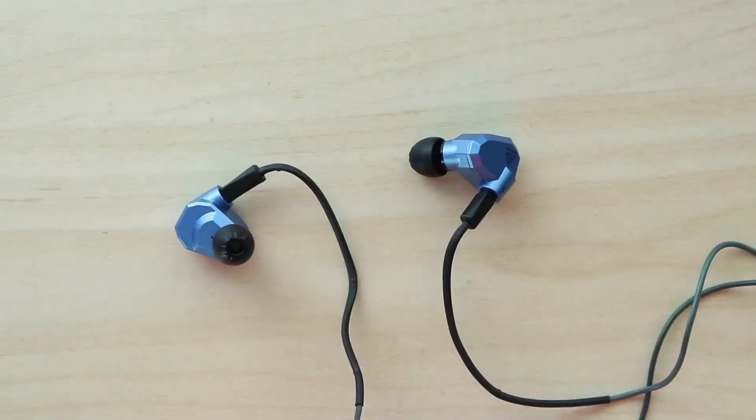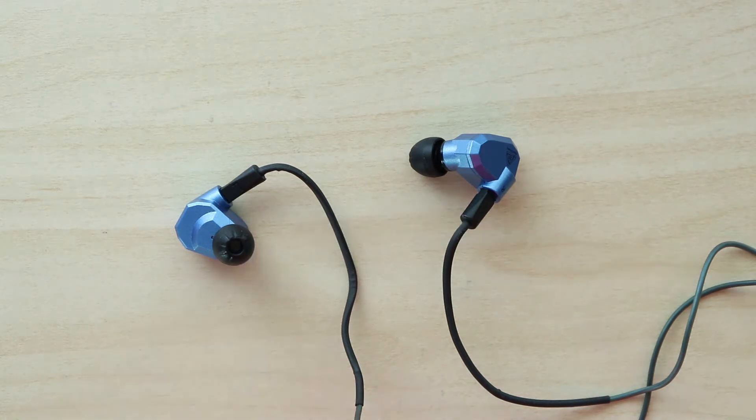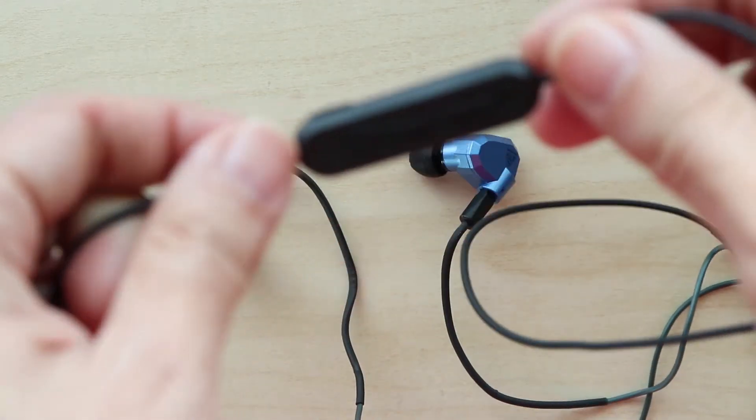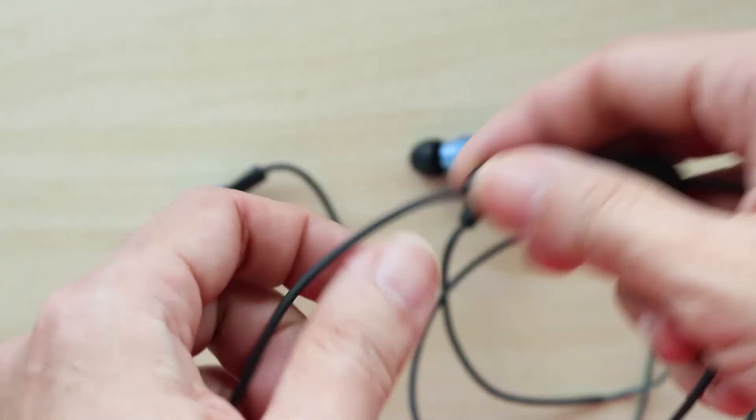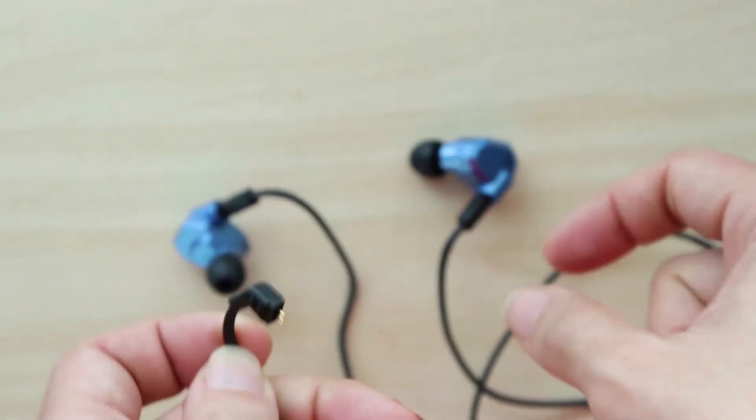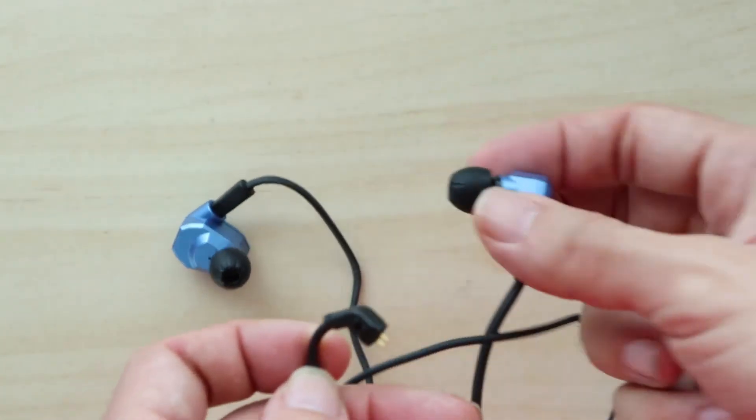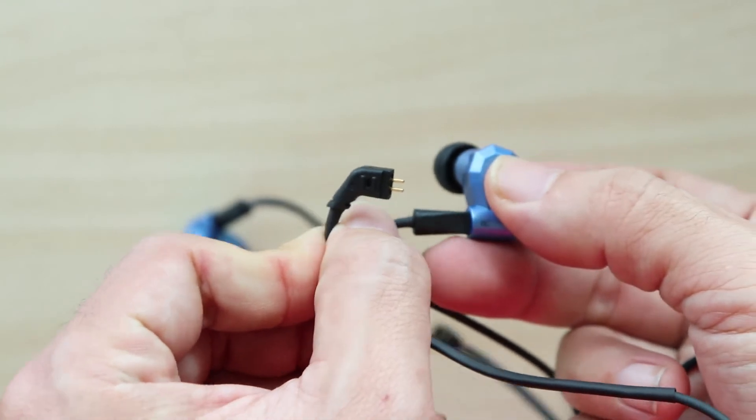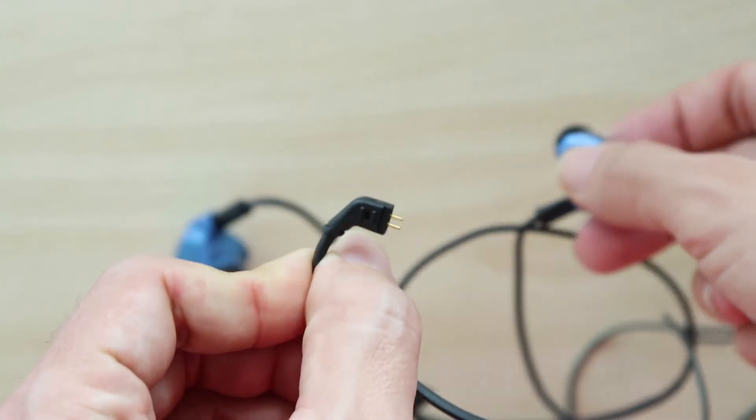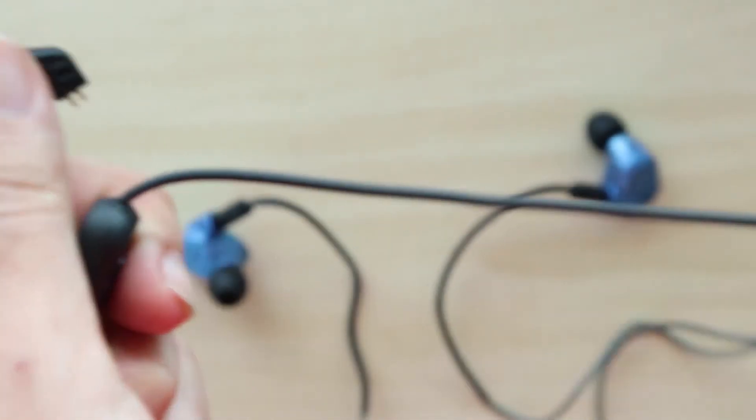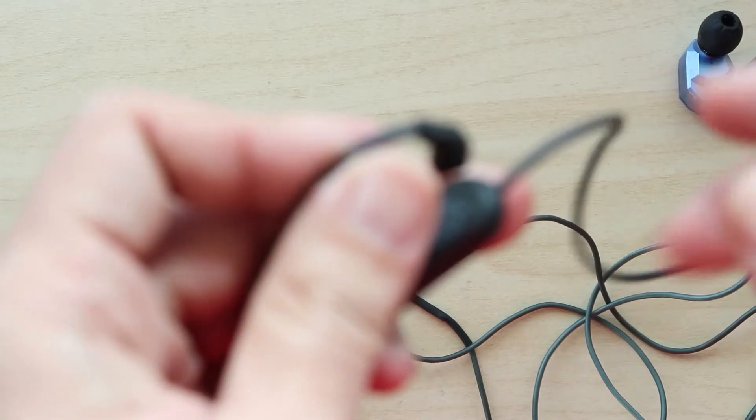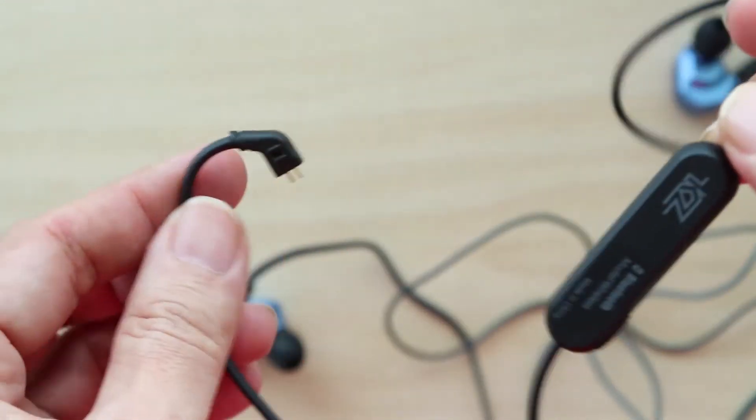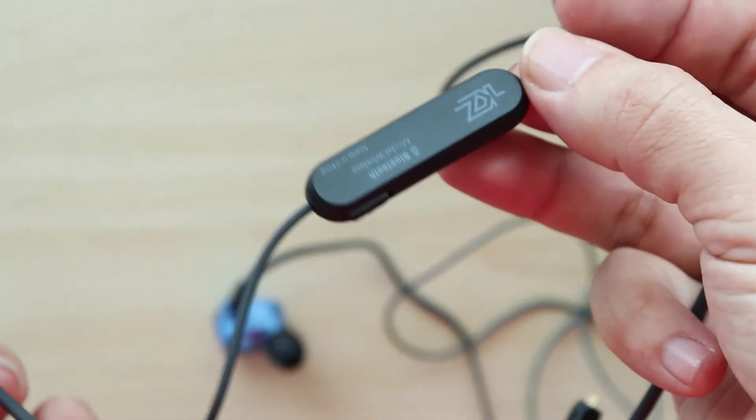For those who want to go wireless, the ZS5 and other Z-series earphones can be upgraded with the Bluetooth module. Here I have the Bluetooth module. All you need to do is detach the wires from the earphones and plug these two-pin connectors in, and you'll transform your ZS5 into a Bluetooth headset.